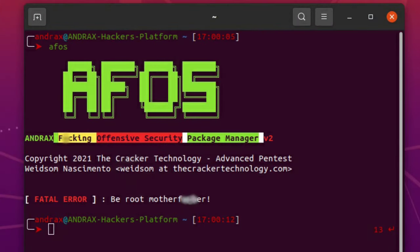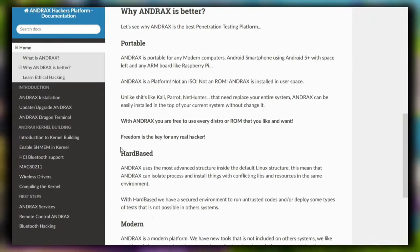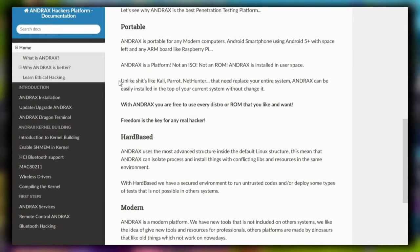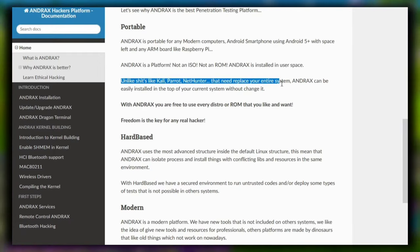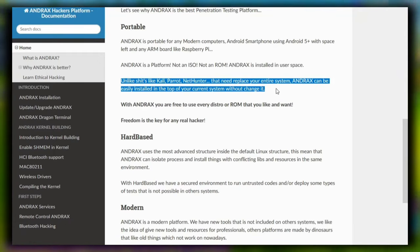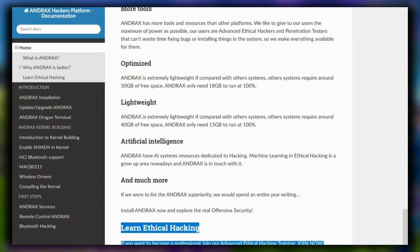For example, AF-OS is a package manager in Andrax. AF-OS stands for 'Andrax F-King Offensive Security Package Manager.' In the Andrax documentation, he says Andrax is way better than Kali Linux, Parrot OS, and NetHunter. In my opinion, Andrax is nothing compared to Kali Linux, Parrot OS, and NetHunter.